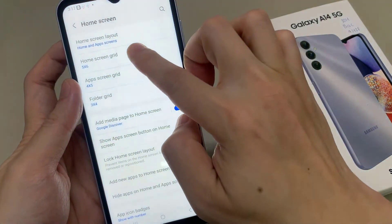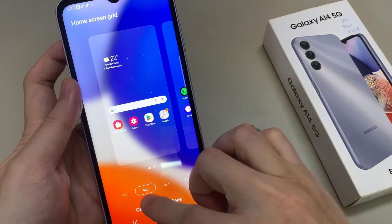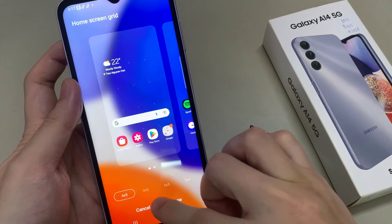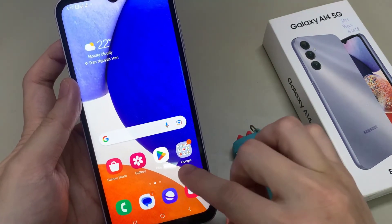To make the icons larger, you want to select 4x5, and this will make the icons on your home screen larger.